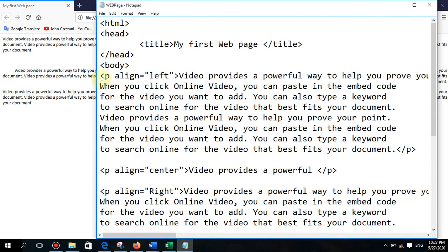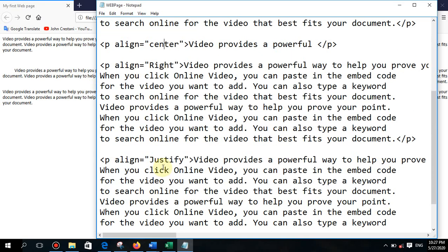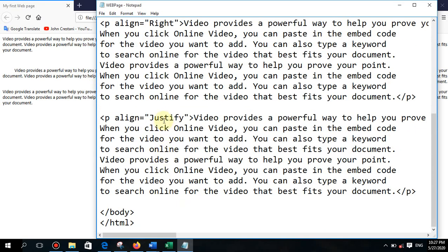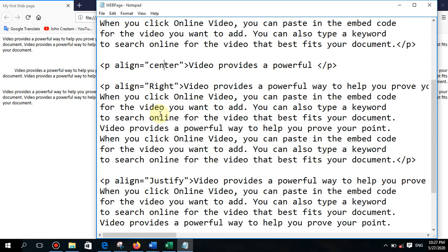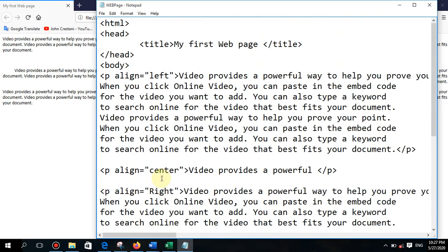So this is how you can work with the paragraph tag. The attributes are: left, center, right, and justify. Please copy the BR tag and the paragraph tag and practice them well. If you have any doubt, type your question to my personal number. Thank you.